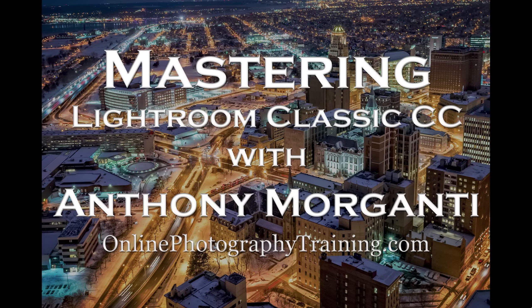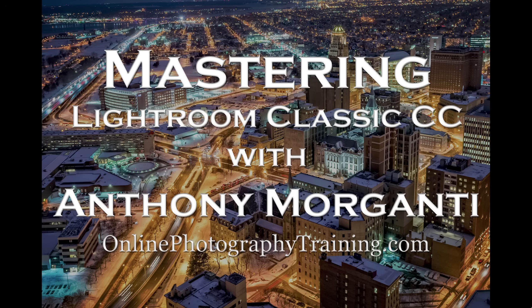Hey guys, this is Anthony Morganti from OnlinePhotographyTraining.com. Welcome to my video series, Mastering Lightroom Classic CC.